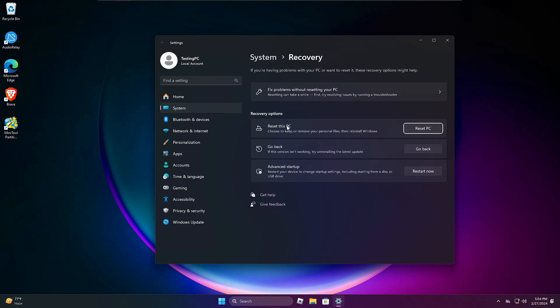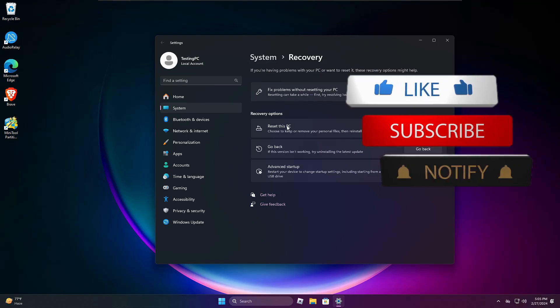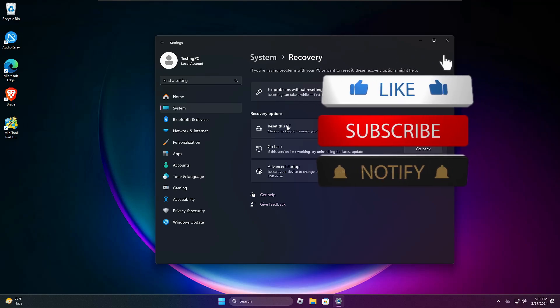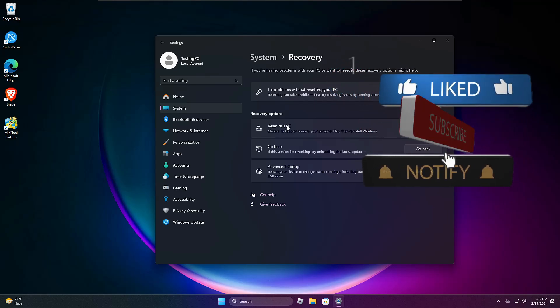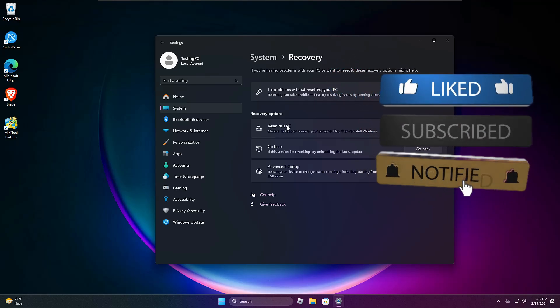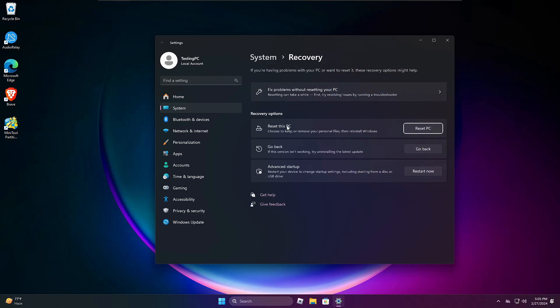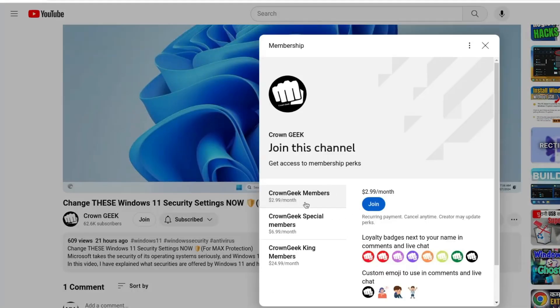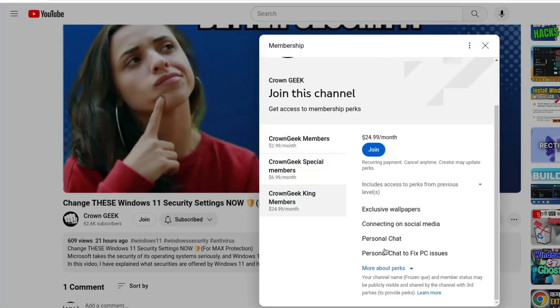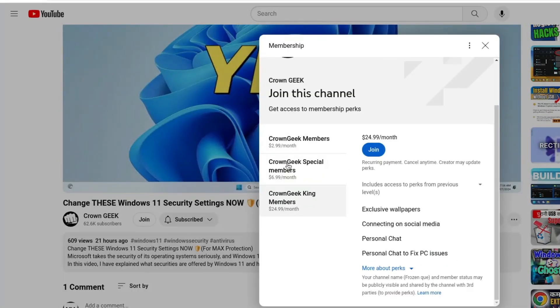In this video, I will be sharing the best method to reset and refresh your Windows without losing any kind of application, game, or data. Before starting, make sure you hit like, subscribe, and turn the bell notification on so you can get all these useful video notifications in the future.